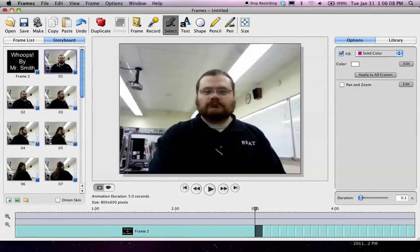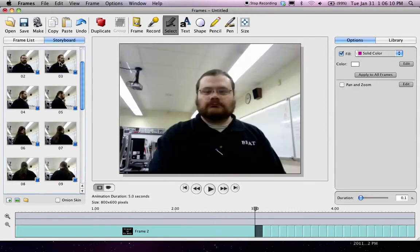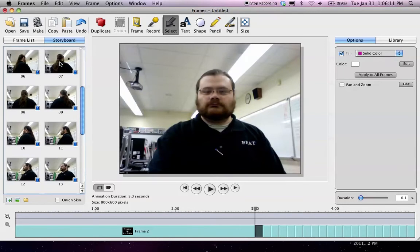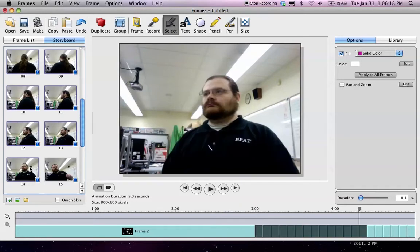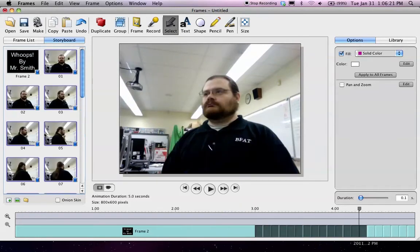I'm going to click on this first one here. I'm going to go down to right before I'm facing forward again, which is this one. I'm going to shift-click on this. I'm going to take all those, because that's the motion that I want to be repeating. I'm going to group them.